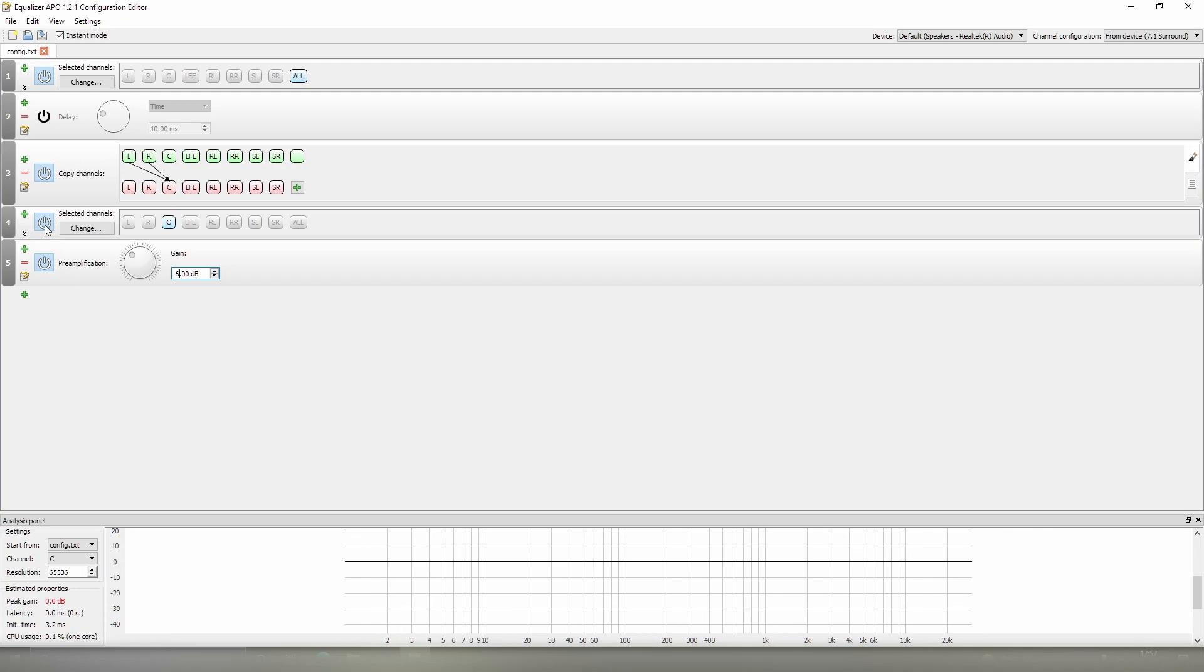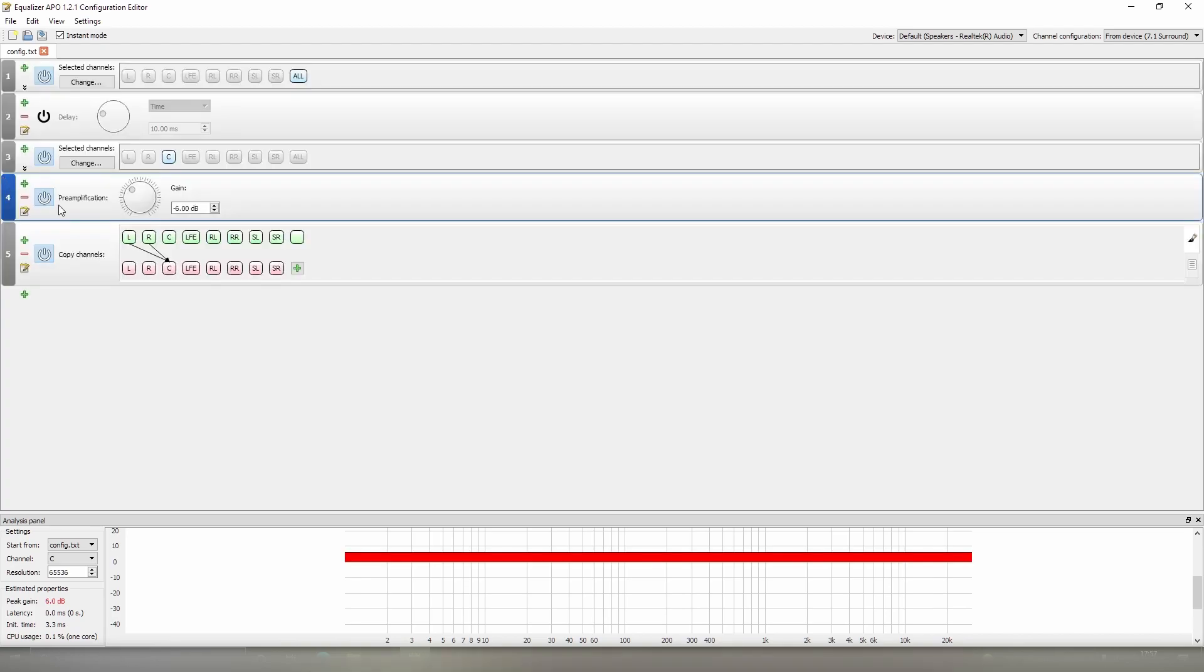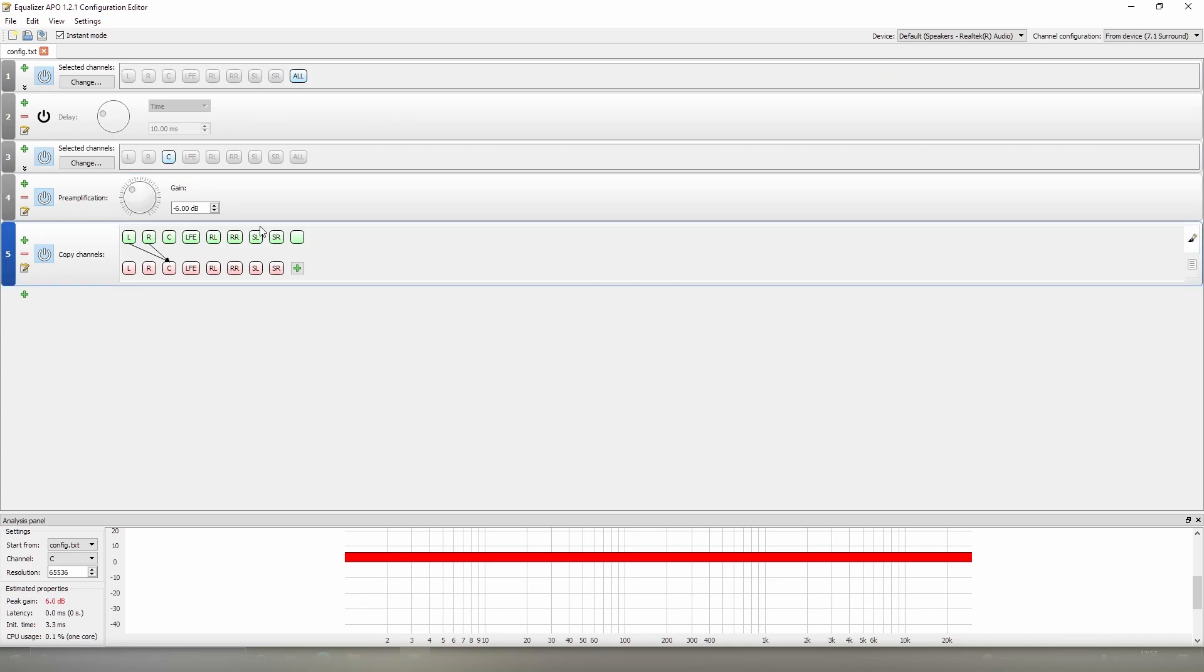Whereas if we were to take this and bring it up above the copy channels, it's no longer working. Why is it no longer working? Because we don't have any audio going into the centre channel until we have the channels being copied across, and so the negative six dB of gain is applying the negative six dB of gain to no audio. No audio is being processed with this gain value.